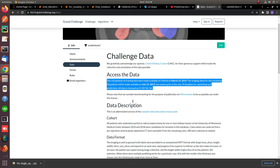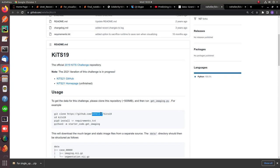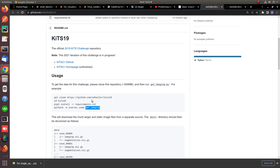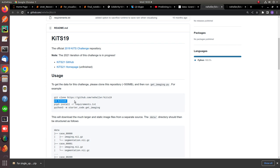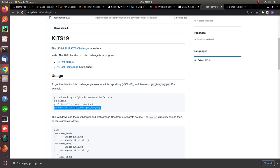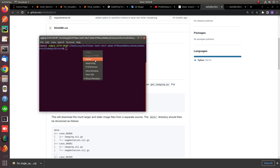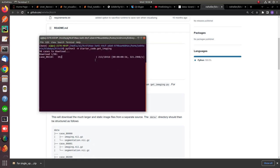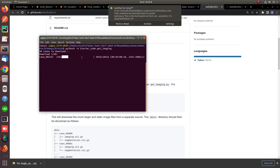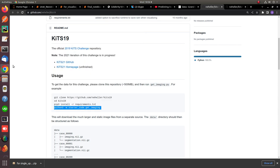For getting the dataset, when you click on the link you will be redirected to its GitHub repository. You just need to run a few lines of command to clone the repository, move toward the KiTS19 dataset folder, then pip install the requirements.txt file. I believe you guys already have basic knowledge of Python. For downloading the dataset you need to run this command — I have already downloaded it. When you run this command it will start downloading the data. There are 90 images available in the dataset.